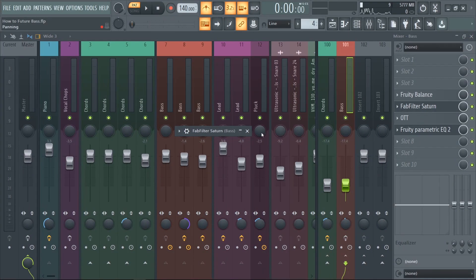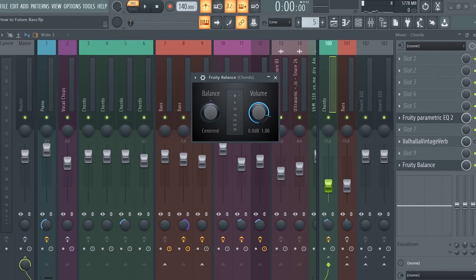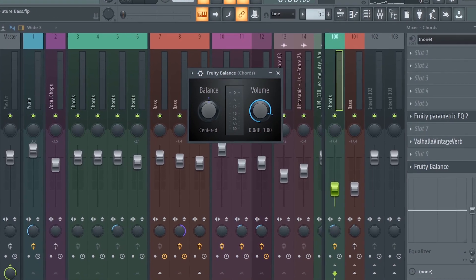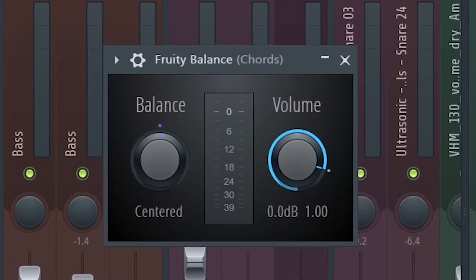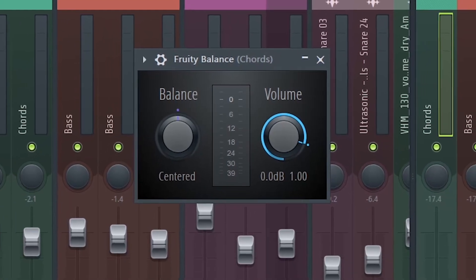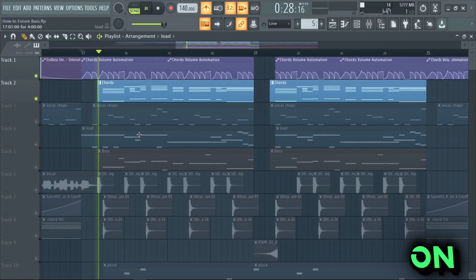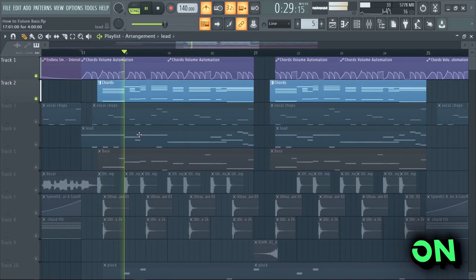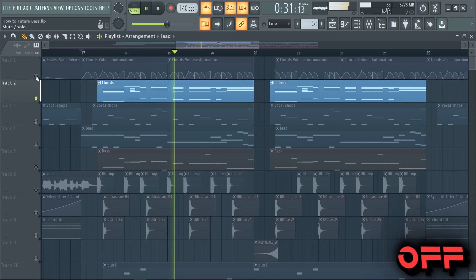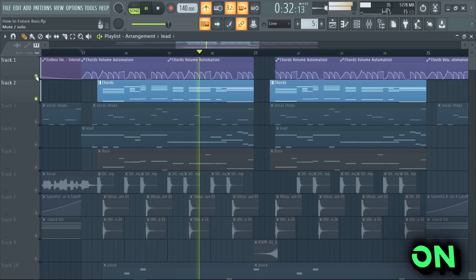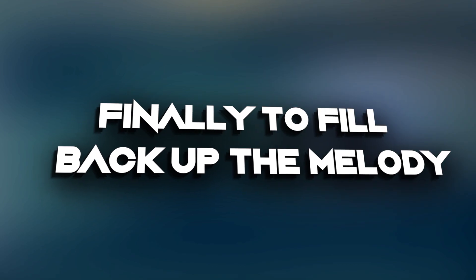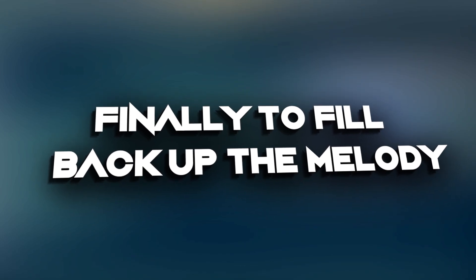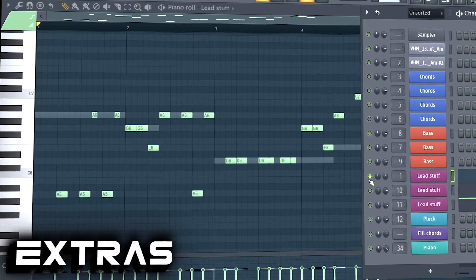I again added some Saturn for the bass to sound fuller. For the chords and bass I created a volume automation. This way they sound way more bouncy. Finally, to fill up the melody and fill up the remaining spaces, I added this stuff.